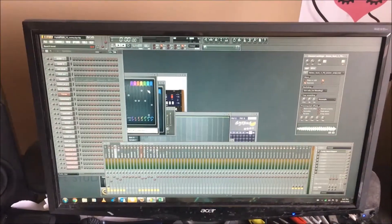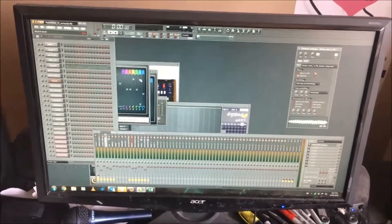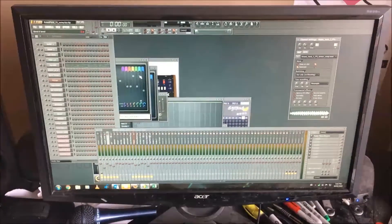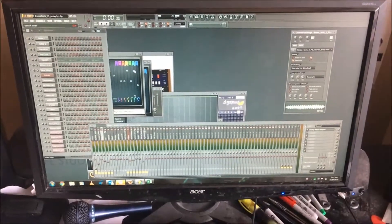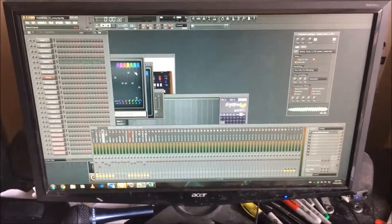All right, here we are again. This is a follow up video to the sampling videos I did.